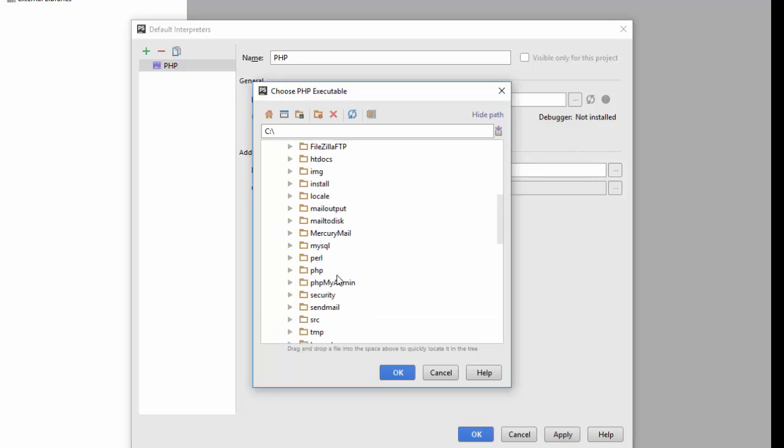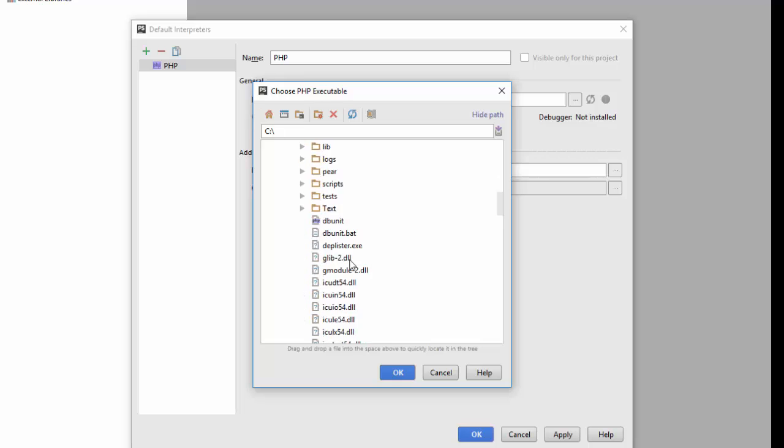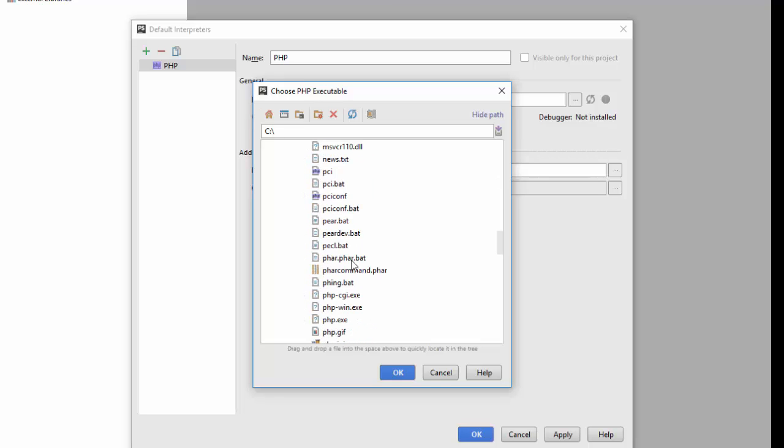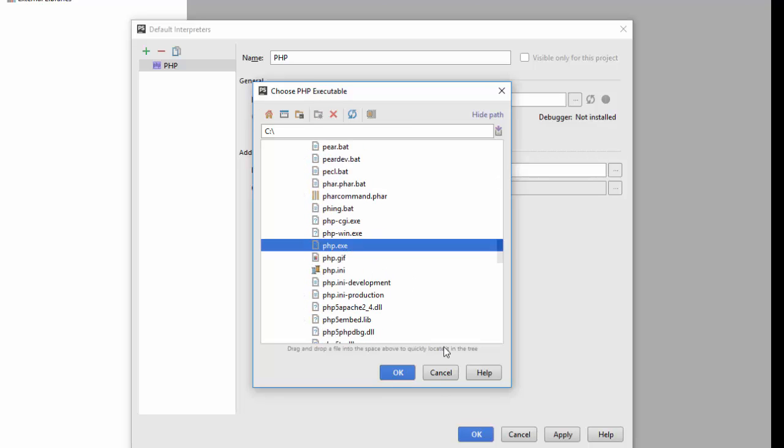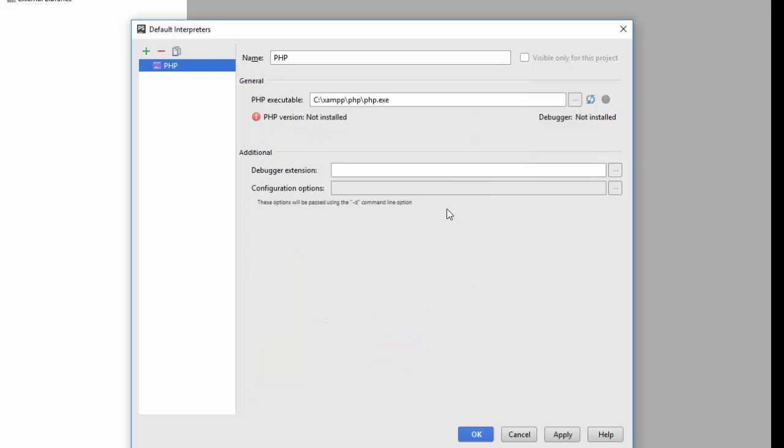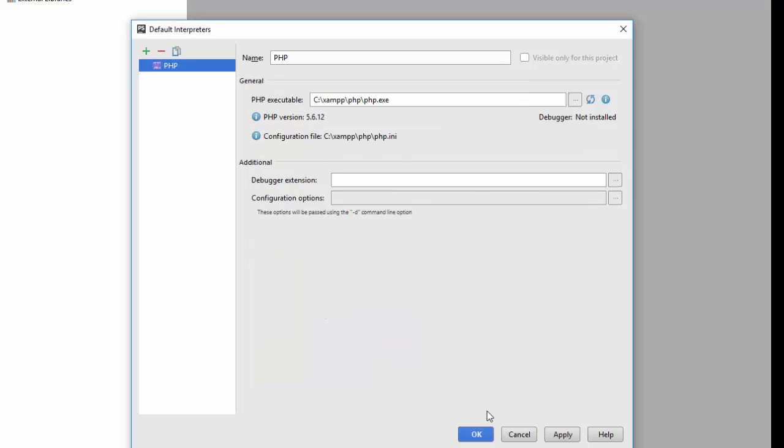Then I'll look for php.exe. Let me see if I can find it. Yeah, right here. I'm good to go. Apply, okay. I've created this.